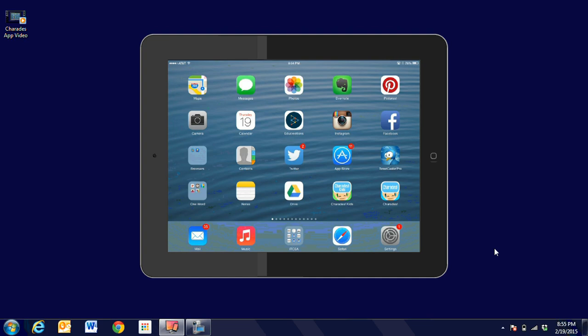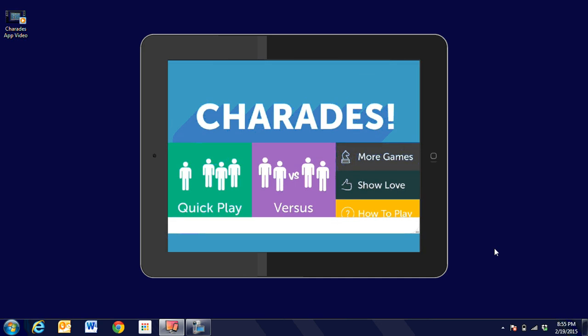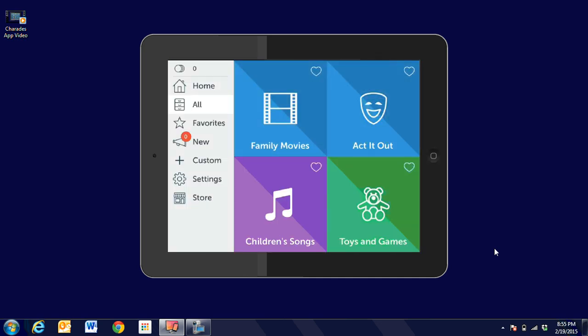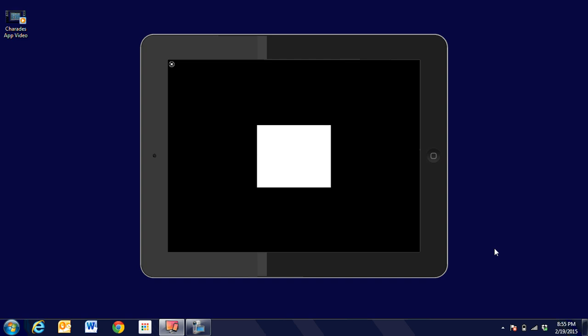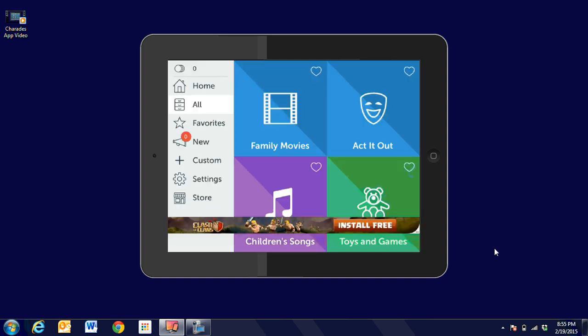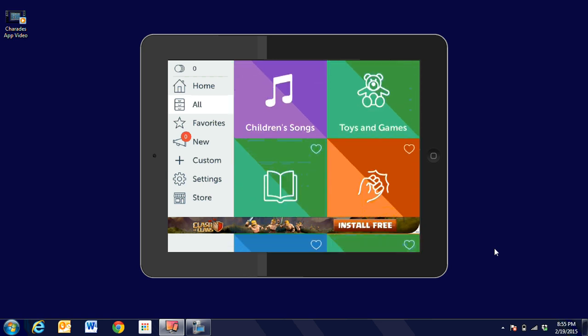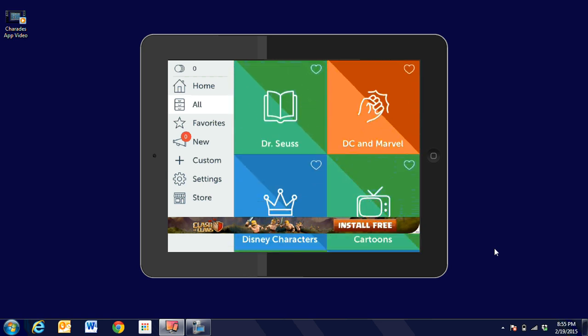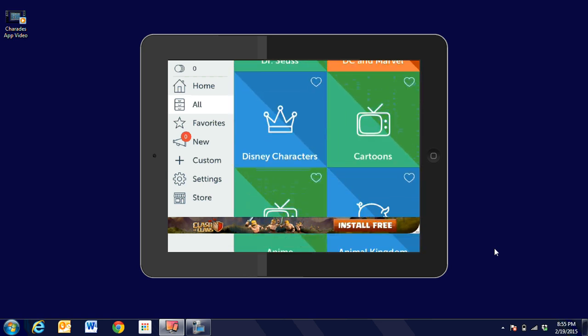So we're going to go ahead and open up Charades for Kids. It's going to allow us to have a quick play. You're going to see there's all kinds of different categories. It's a free app, so sometimes you'll get some ads. We're going to close that out. You'll see there's all kinds of different categories to choose from.